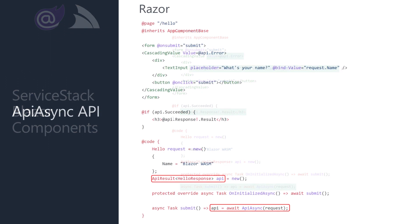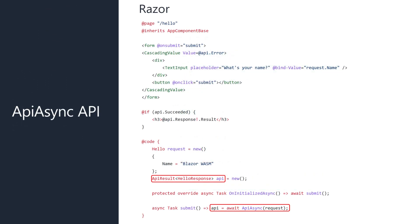Also included in the latest release is a new API for our typed service clients. For Blazor WebAssembly, this means we can call any server stack service with the request DTO and get back an API result of type T.